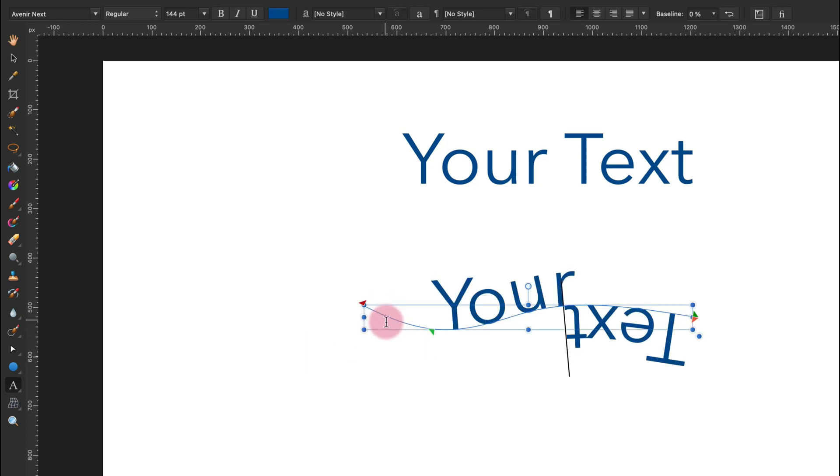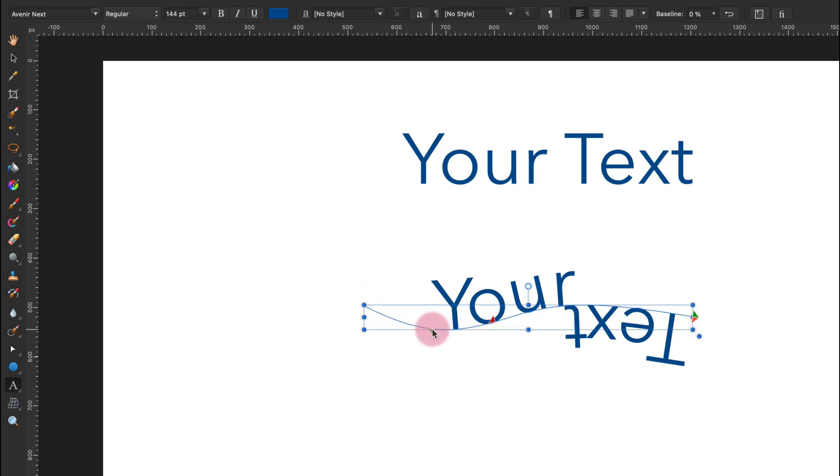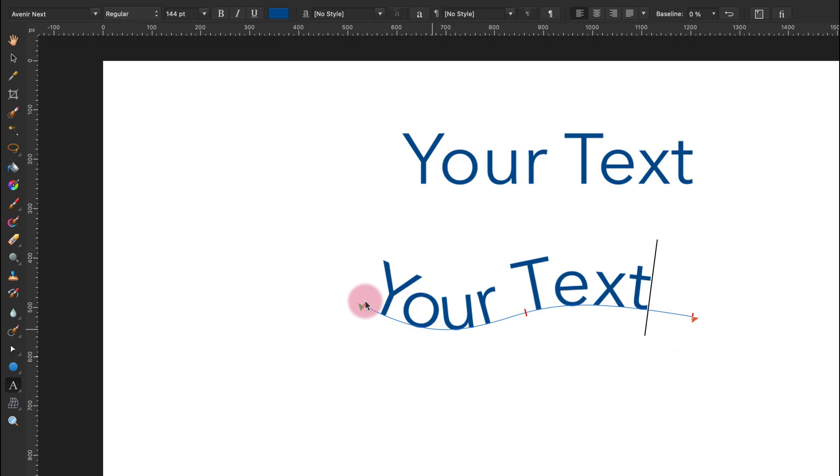Here it is. I can paste my text on the path. Now I need to set up the end of the text and the beginning of the text with the green marker like this.